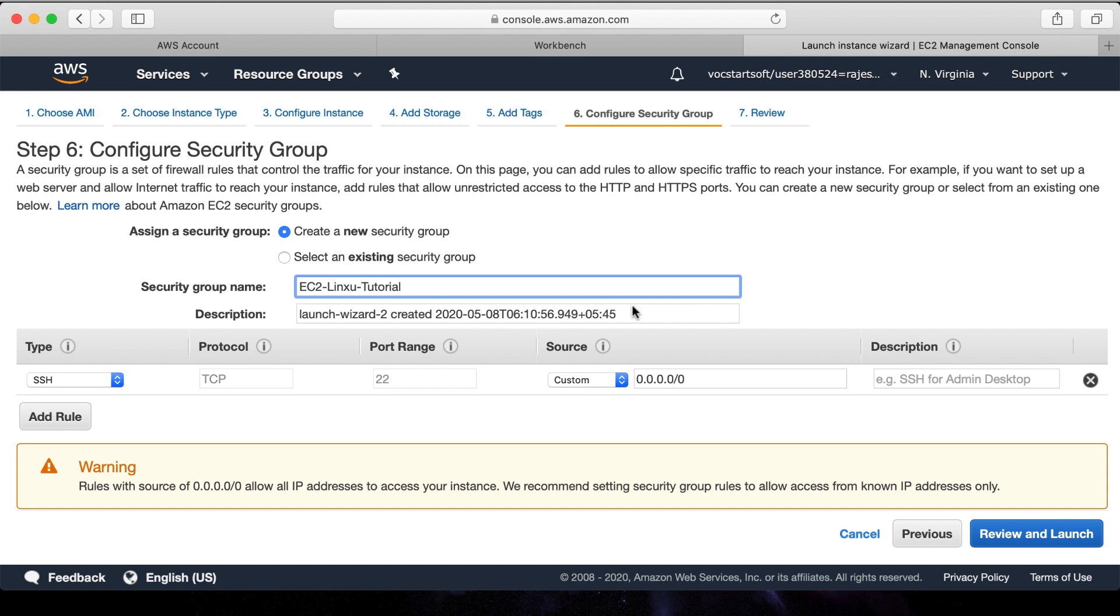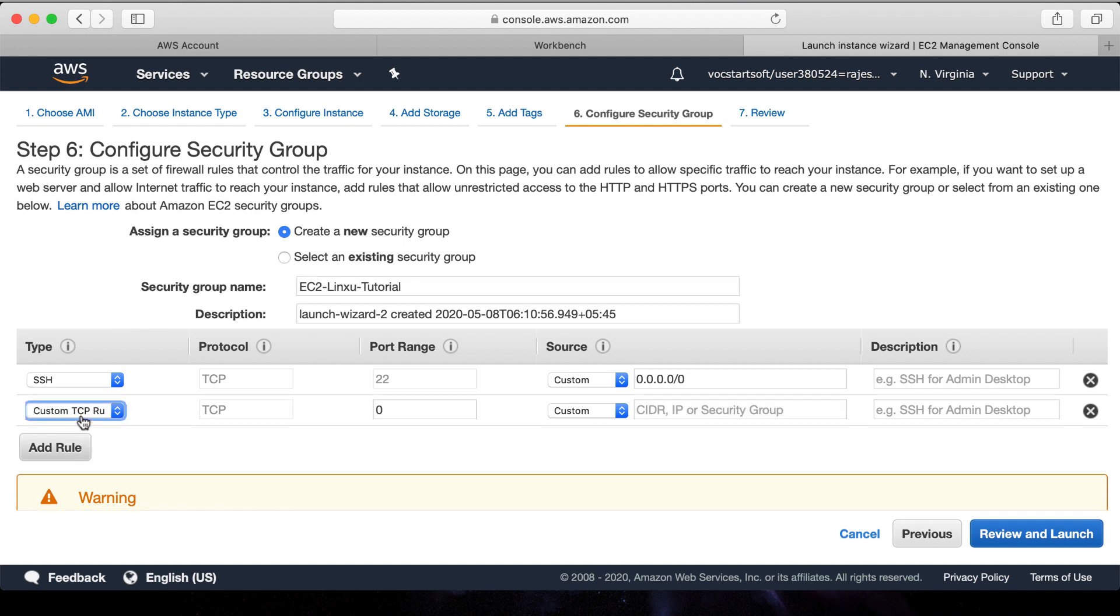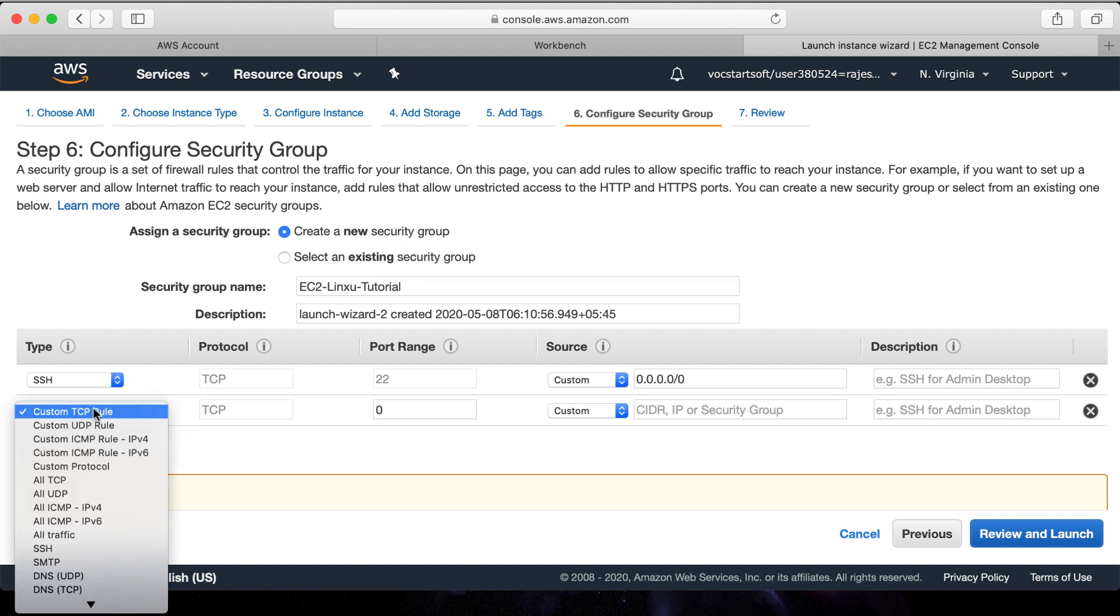First one: SSH type of connection using TCP protocol in port number 22. If there is any request from any IP address then allow it. If you are launching a web application, then we need to allow connection through HTTP as well.